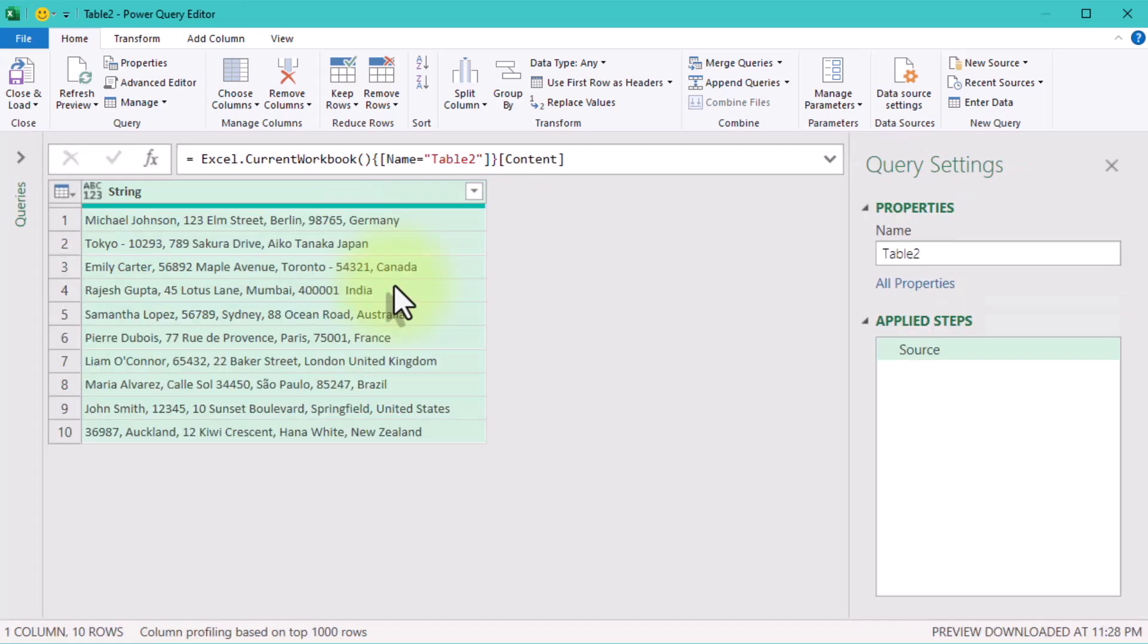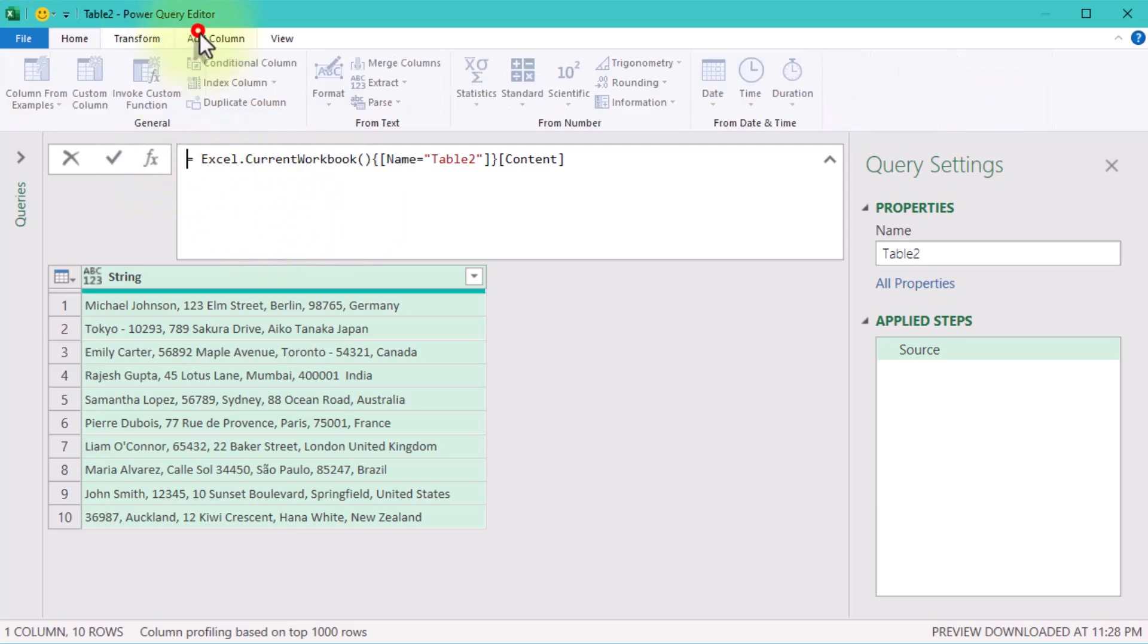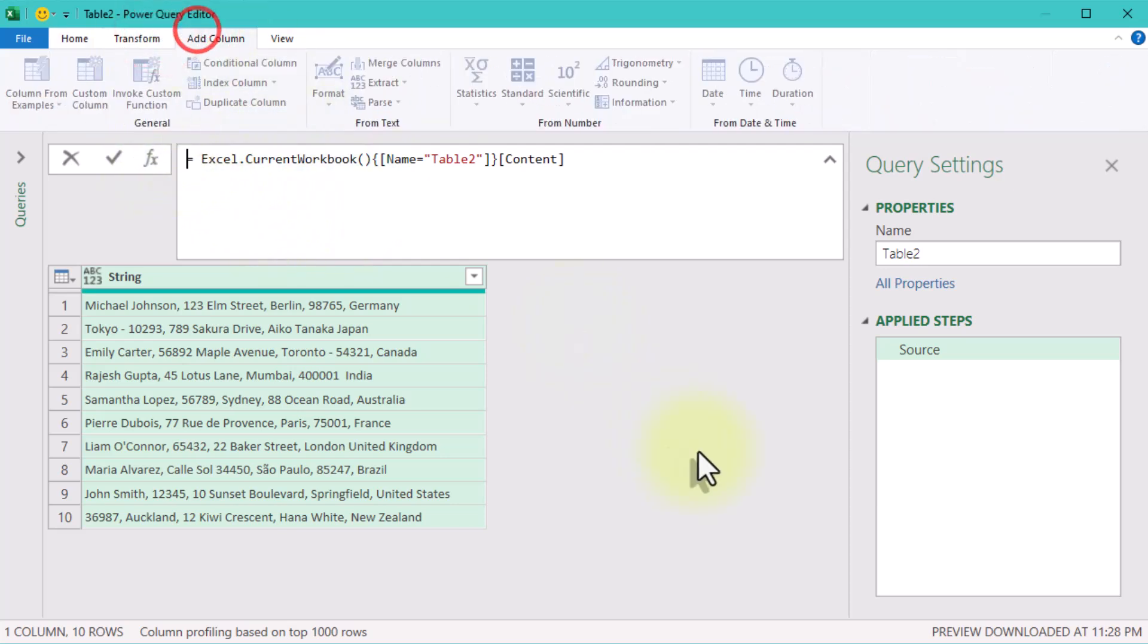First, let's tackle the zip code. Here's the deal. Zip codes are either 5 or 6 digits long. Nothing more, nothing less. Let's add a custom column.